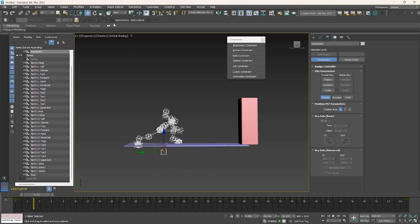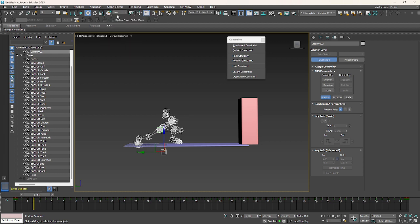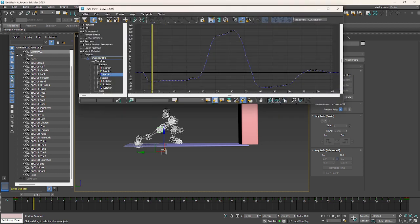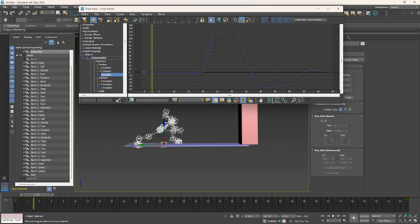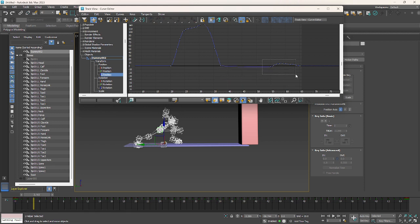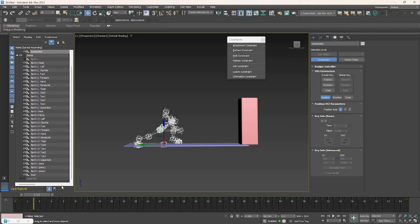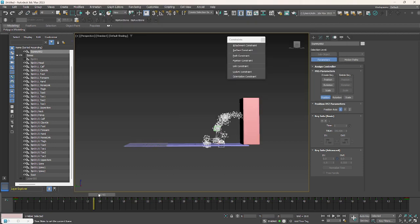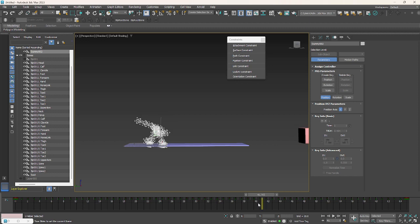To do that, go to curve editor and remove these keys and keep this at zero. Do the same process for all things and keep it zero. If you notice here, the root bone is not going downside anymore, so this is perfect.